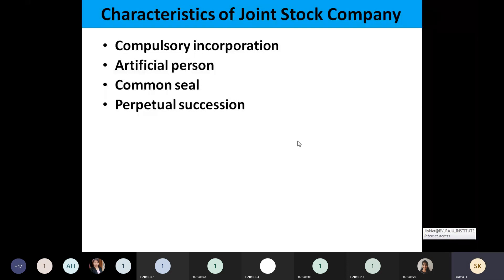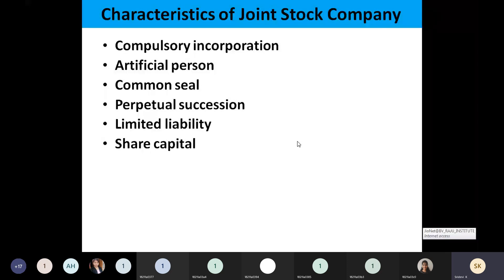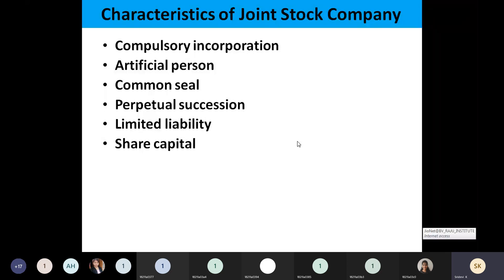Another characteristic is perpetual succession. Another characteristic is limited liability. As we have seen in partnership and sole proprietorship, there is unlimited liability, but here the liability is limited. Limited means to the extent you have invested, to that extent only you are liable to pay to a third party. Your own property will not be taken over.